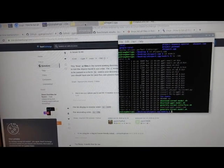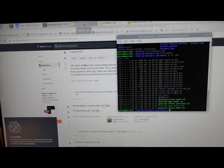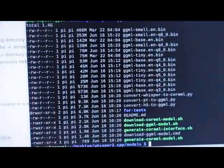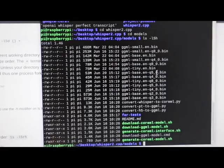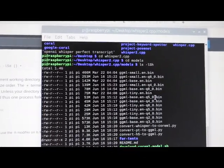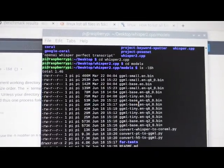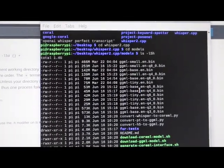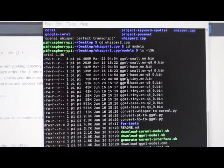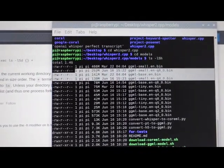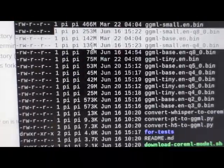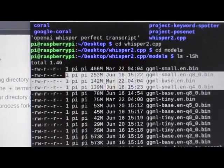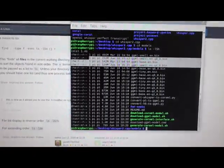I experimented with a bunch of different models. I don't recommend going beyond the original base model. The quantized base and the 8-bit, 4-bit, 5-bit quantized base work okay, but I wouldn't do the small model or any quantized small models. These are just too big—anything bigger than about a hundred megabytes I wouldn't suggest on a Raspberry Pi.